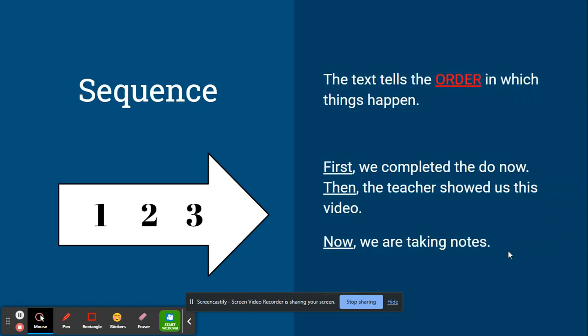The text for sequence tells things in the order in which they happen. For example, first we completed the do now, then the teacher showed us this video, and now we are taking notes.